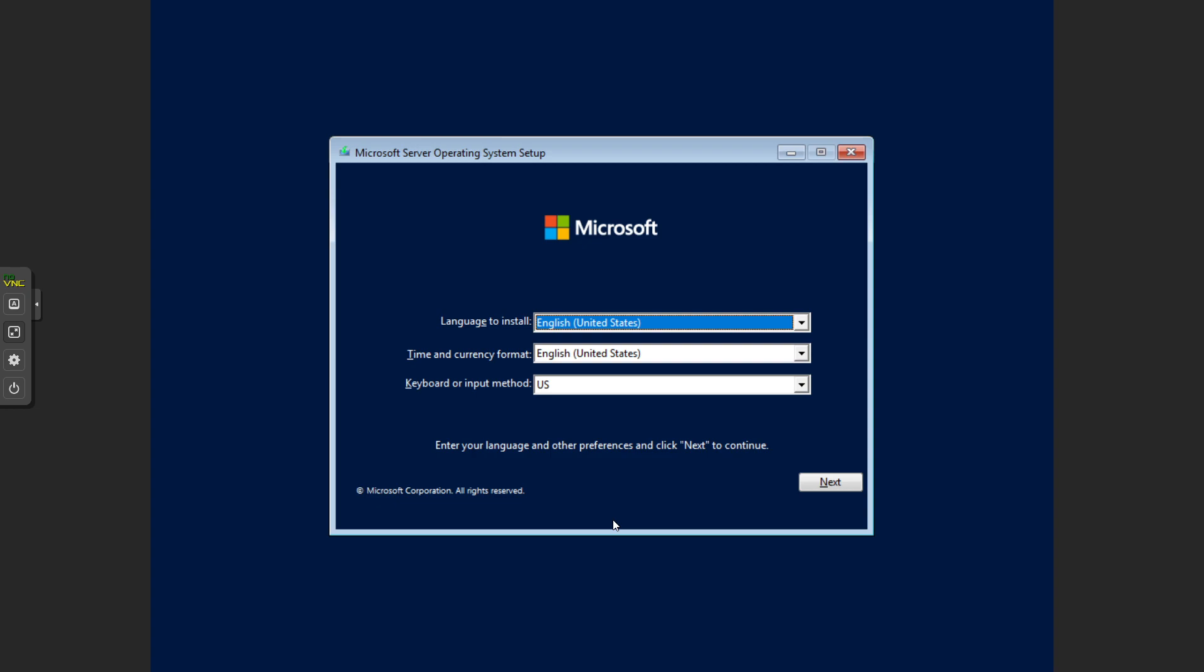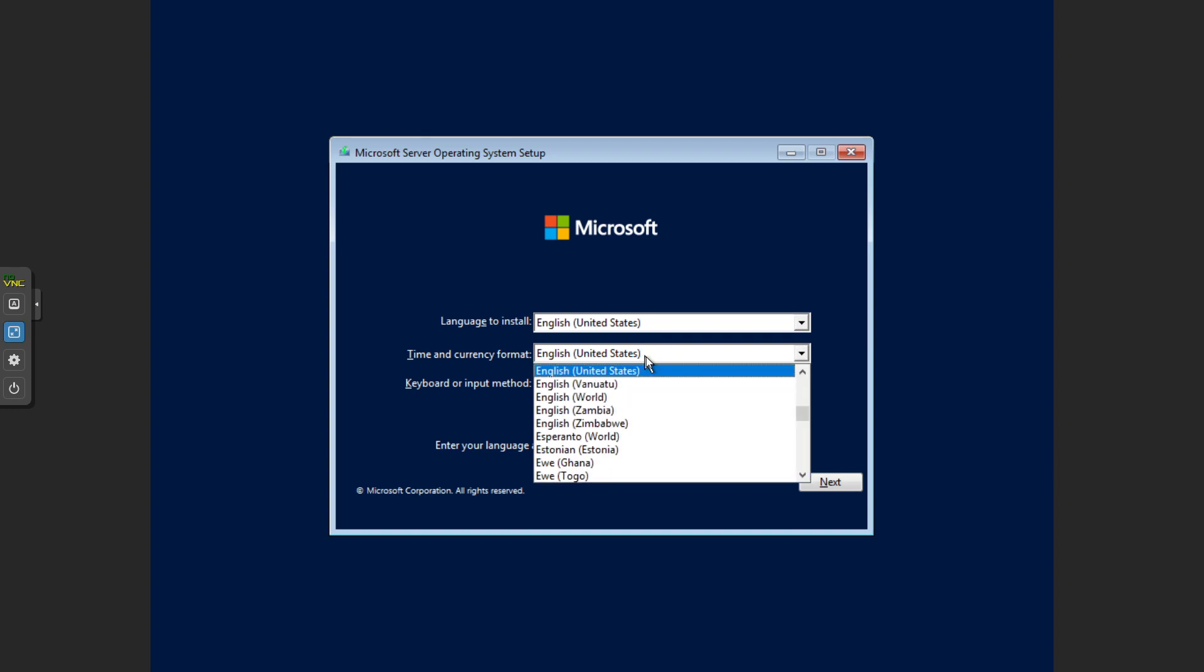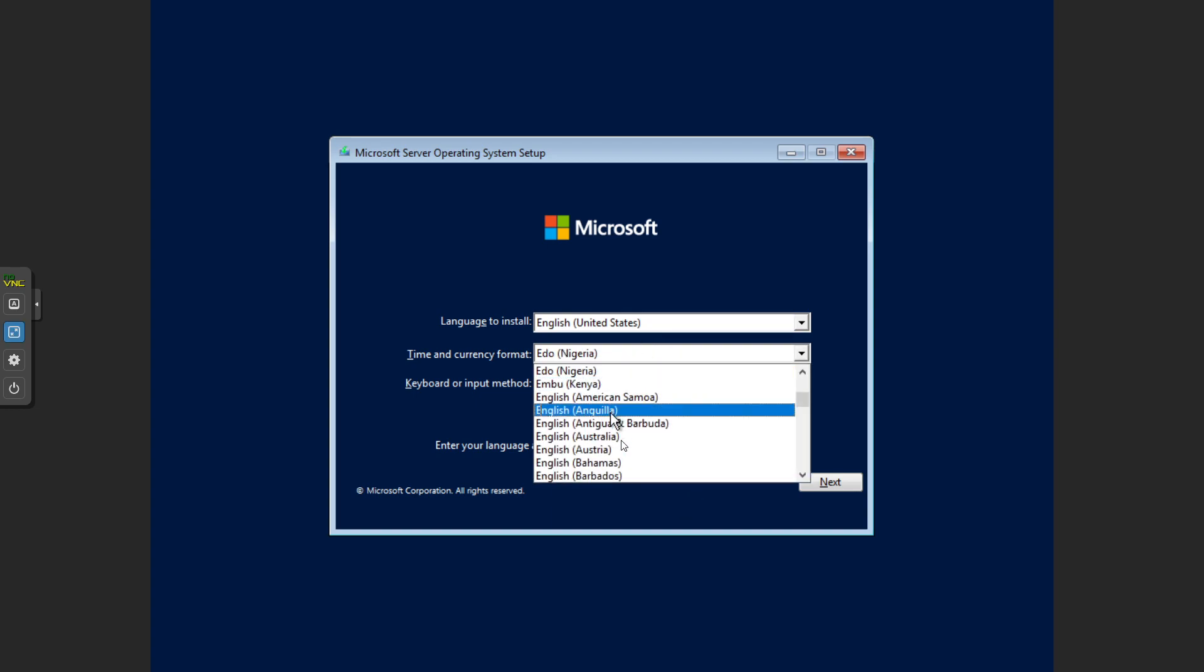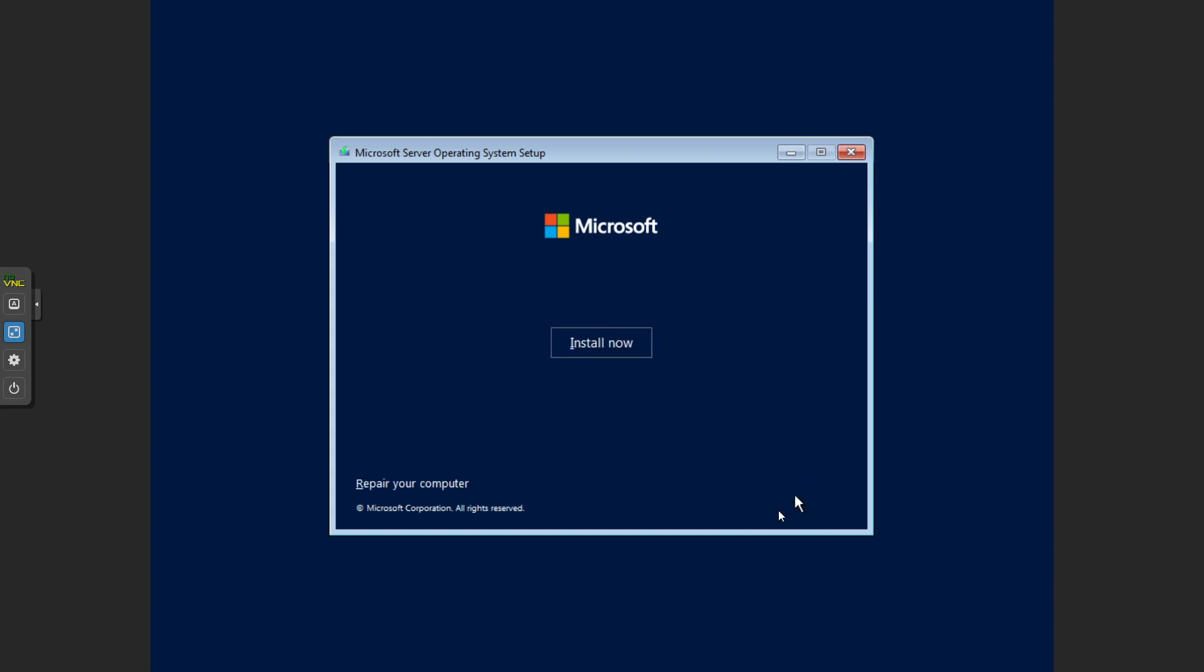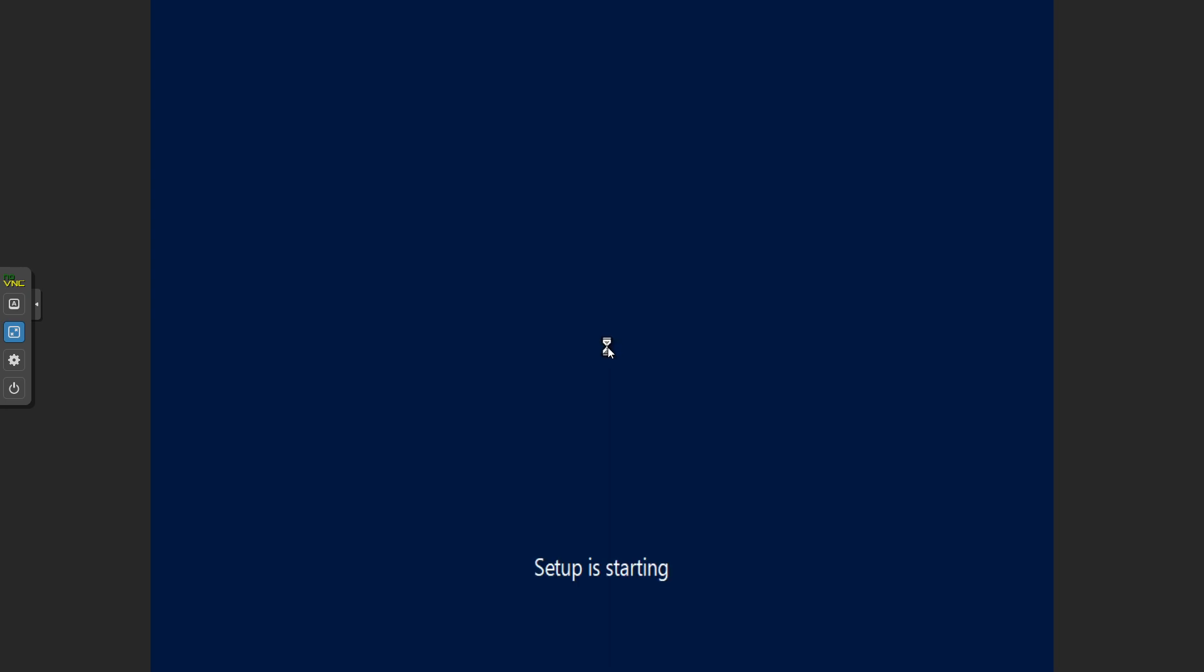Once you get to this page we're ready to select our language and our time and currency. I'm in Australia so I'm going to change that to Australia and our keyboard is US so that's fine. Then we go next. Then it's going to ask us to install, give it a minute to start the setup.